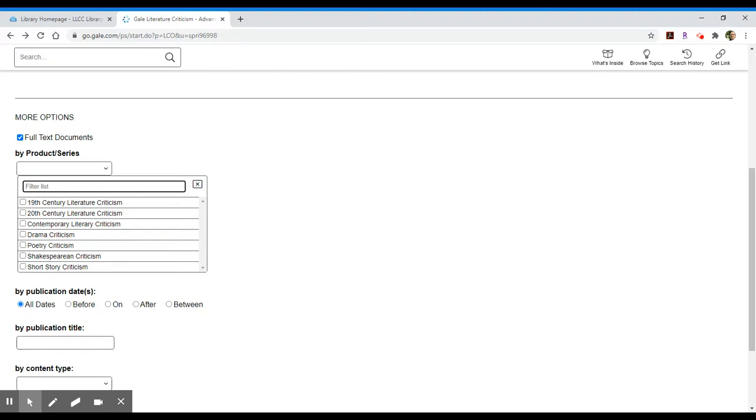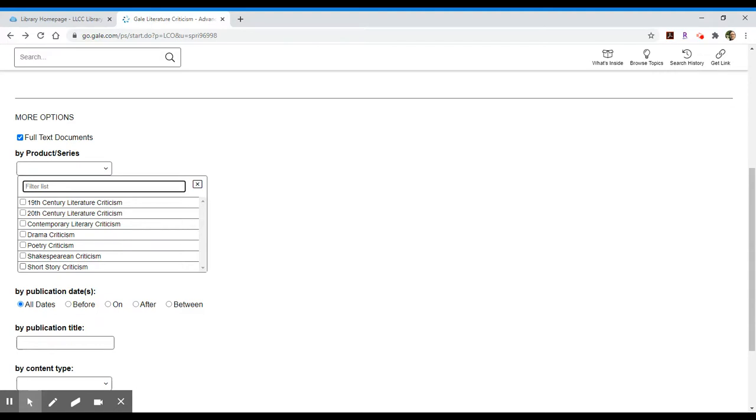One is on 19th century, we have 20th century and the contemporary which takes from about 1960 onward. We have drama, poetry, Shakespeare and short story. If you're looking for works about a particular author who's written across different genres like maybe they've written a play and they've written poetry or they've written short stories and a novel, you may want to select individual collections to search in order to focus your results. If you'd like to search across all of them you can just leave it as is and it will do a cross-sectional search.